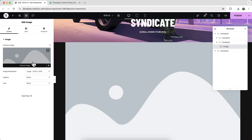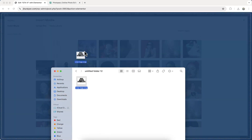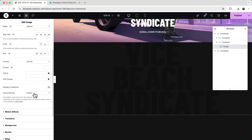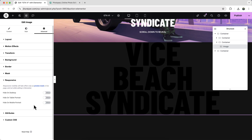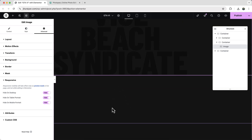Go back to the edit page, add an image widget, and upload the SVG logo you just created. It will currently look black — don't worry, once the custom code is applied it will convert to the SVG mask. For now, just hide this image widget from all devices.